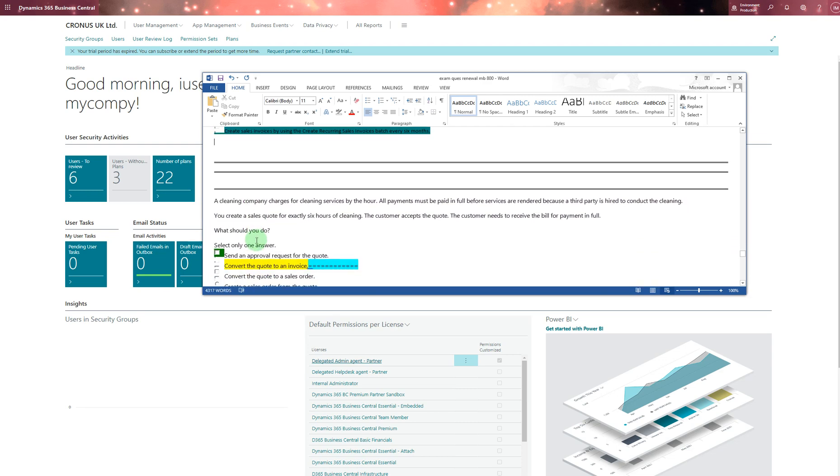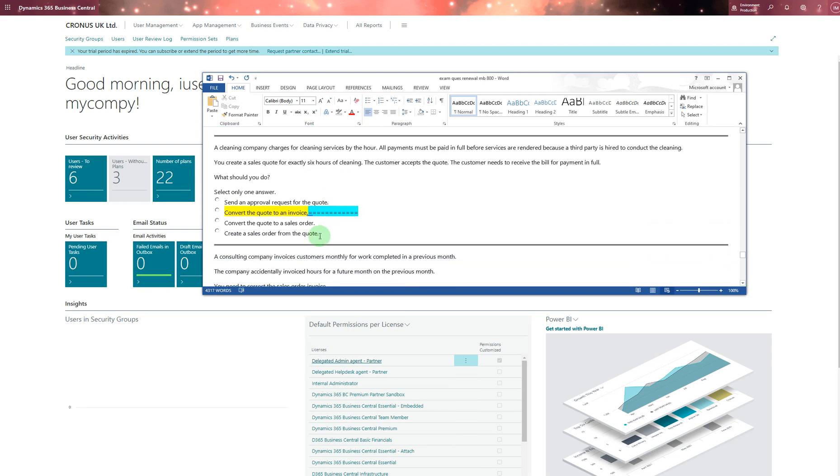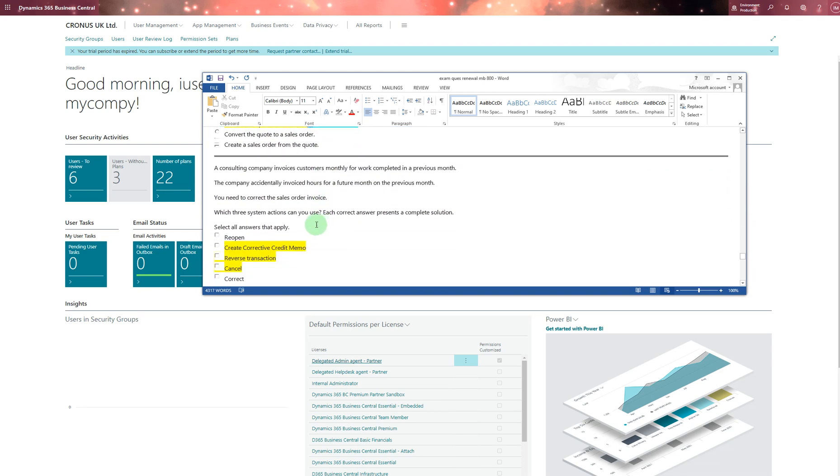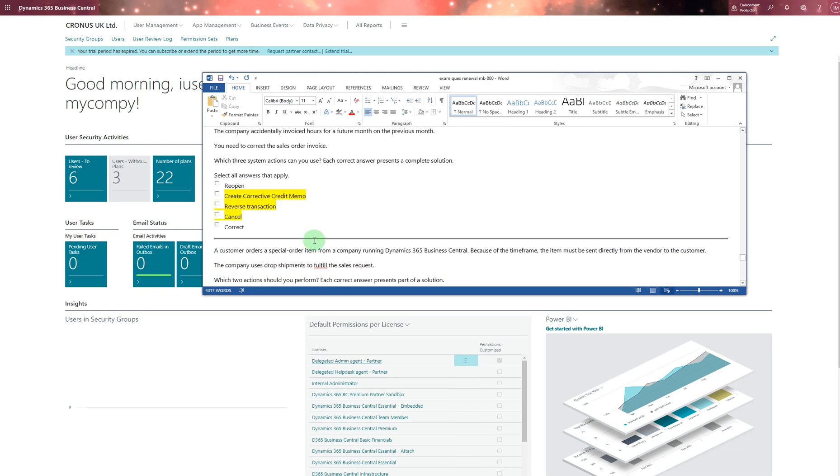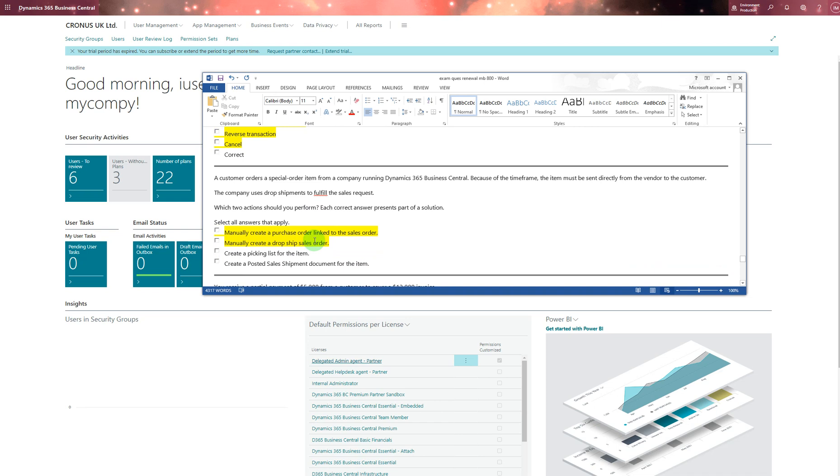A cleaning company charges for cleaning services by the hour. All payments must be paid in full before services are rendered because a third party is hired to conduct the cleaning. That's the answer for that. For this question, you can read the question and you can answer these - five seconds, one, two, three, four, five. That one: you can say special order item from the company running Dynamics 365 Business Central. Because of the time frame, the item must be sent directly from the vendor to the customer. I chose these two.